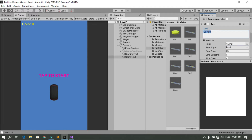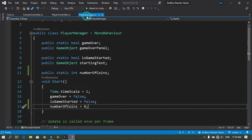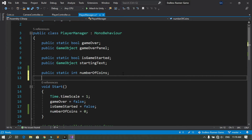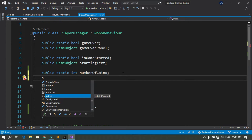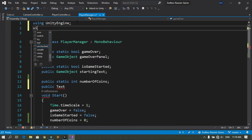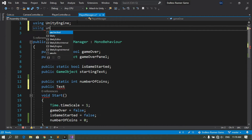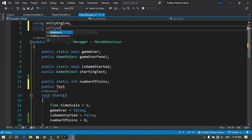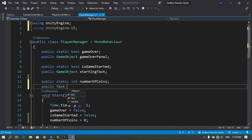Now we need to update the text via script. Open the PlayerManager script and declare a new public Text variable called coinsText. To use the Text type, add 'using UnityEngine.UI' at the top of the file. Then declare the Text coinsText variable so we can reference it.